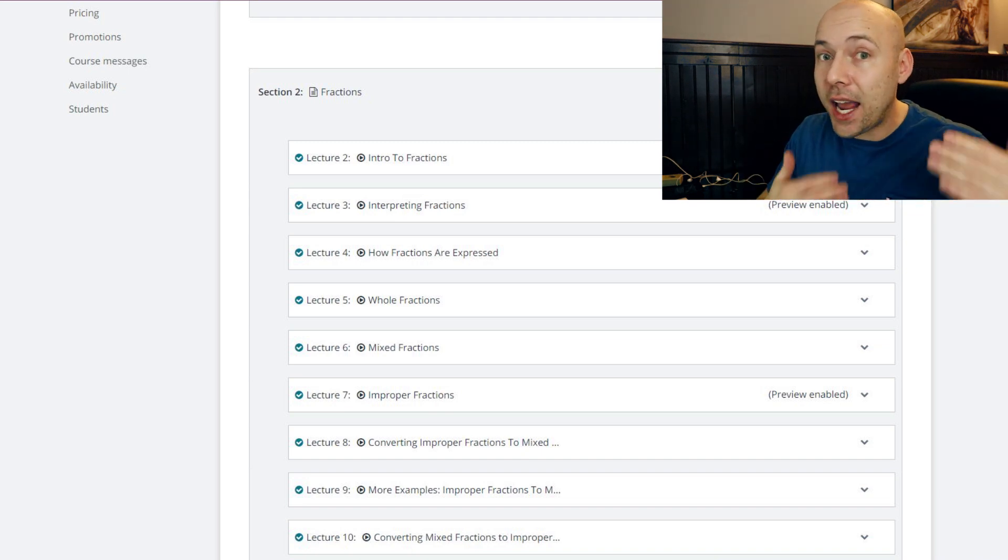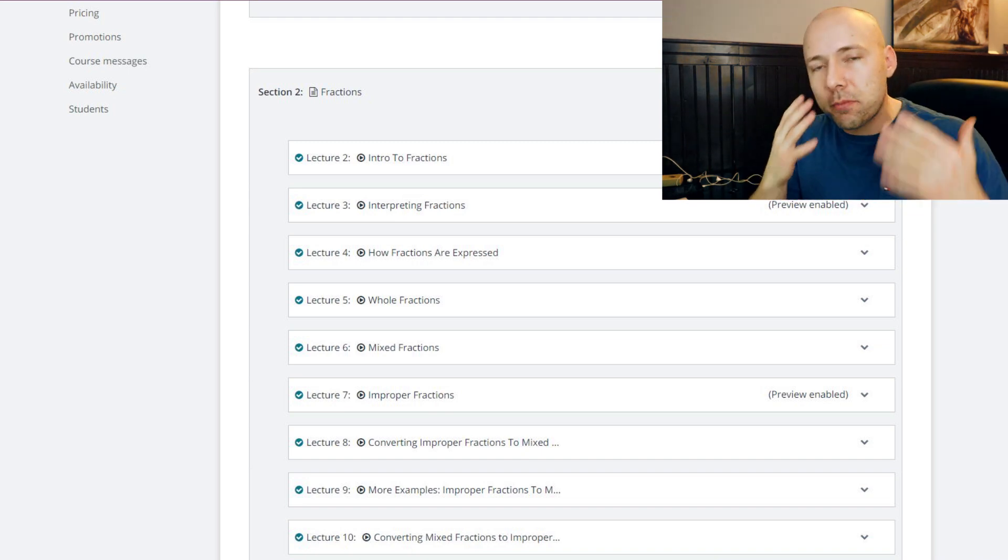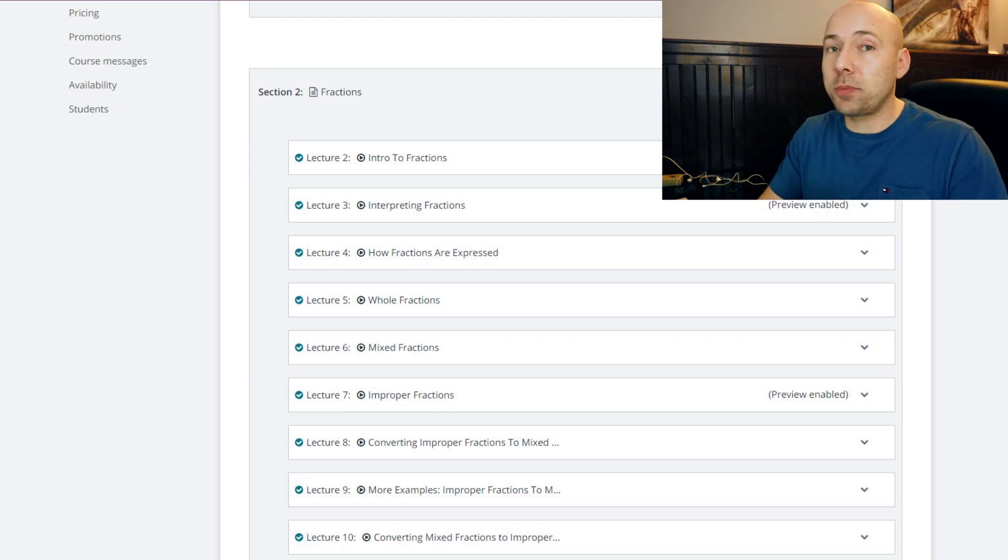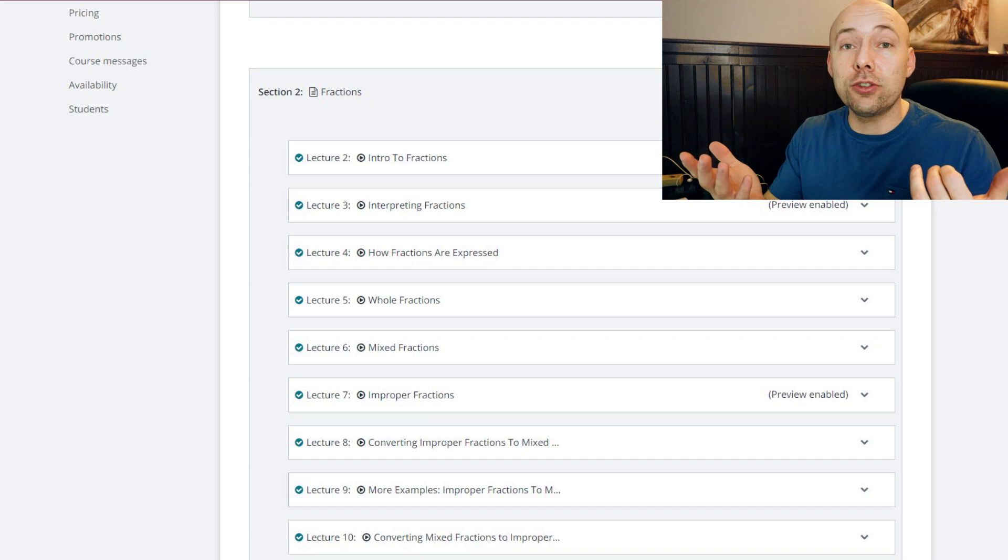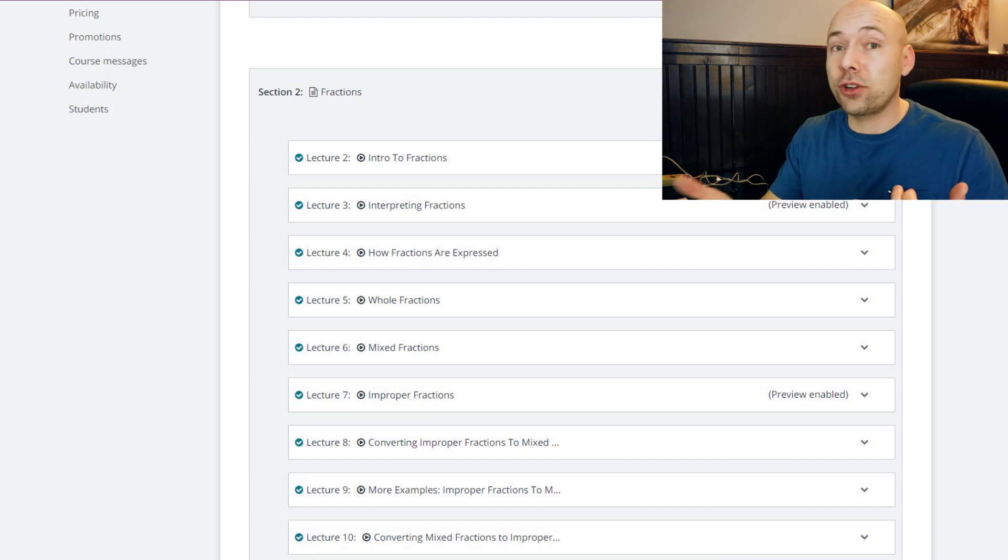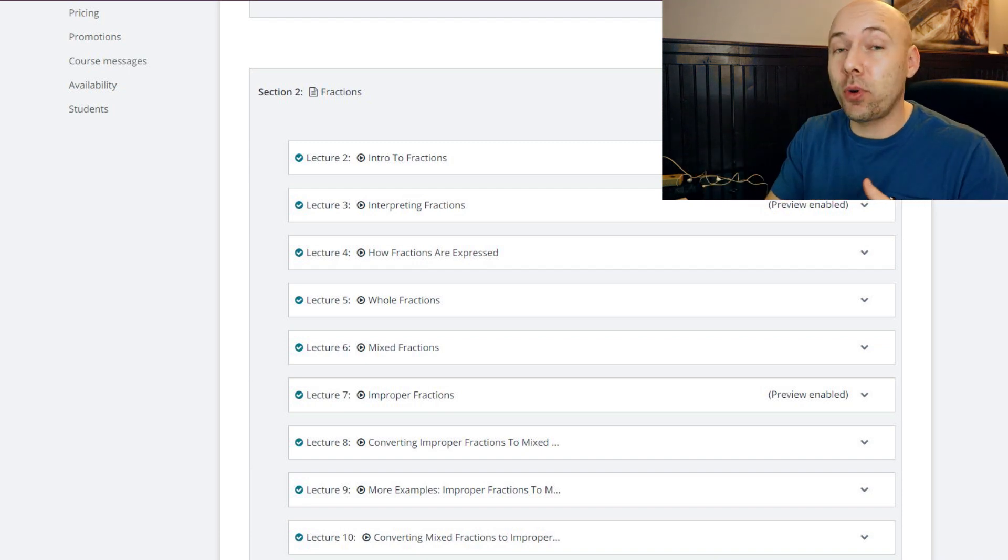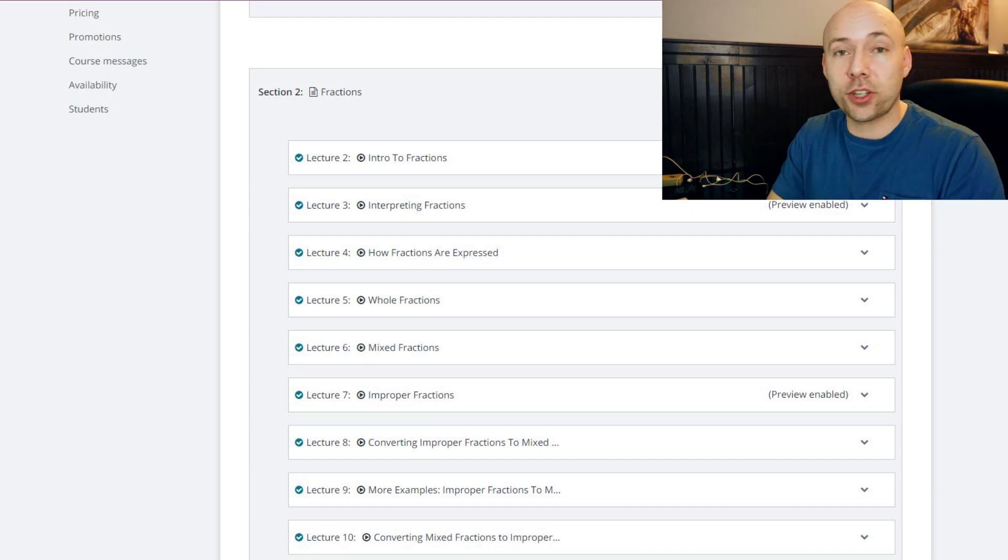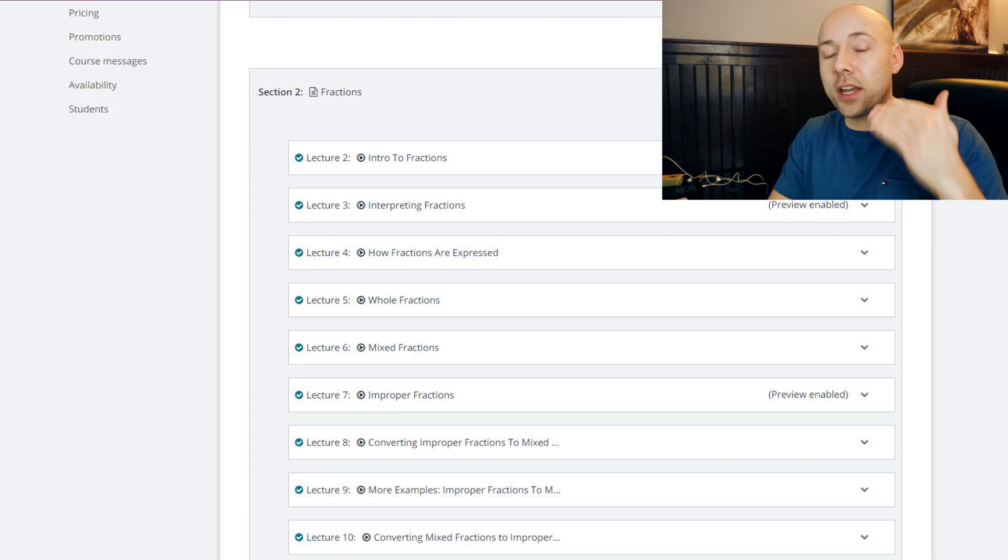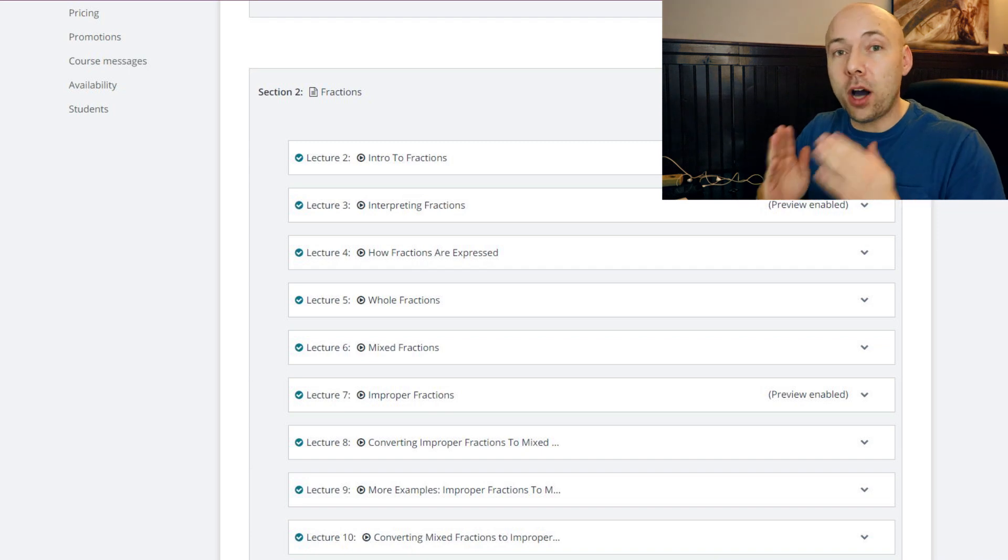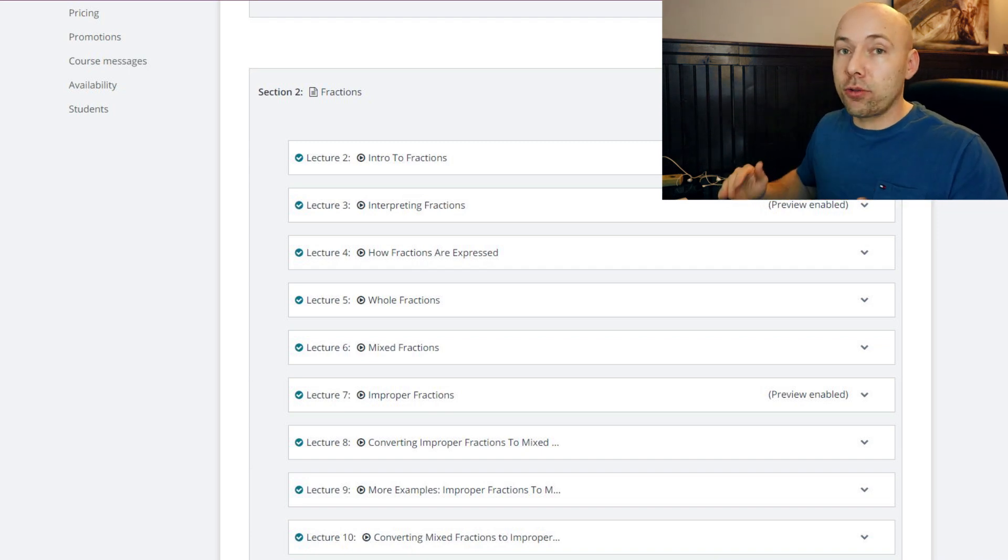Because at some point you're going to do conversions - conversions will use fractions. At some point you're going to do ratios - ratios are going to use fractions. At some point you're going to use formulas and those formulas are going to use fractions. So everything that you're going to be doing in trade school will be on fractions, and that's why I needed to go through this at length.